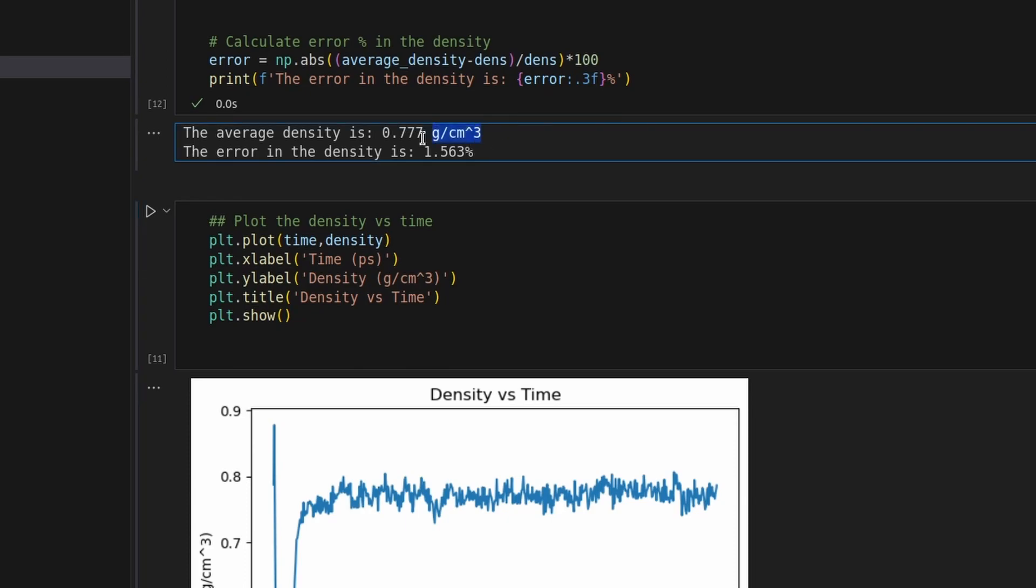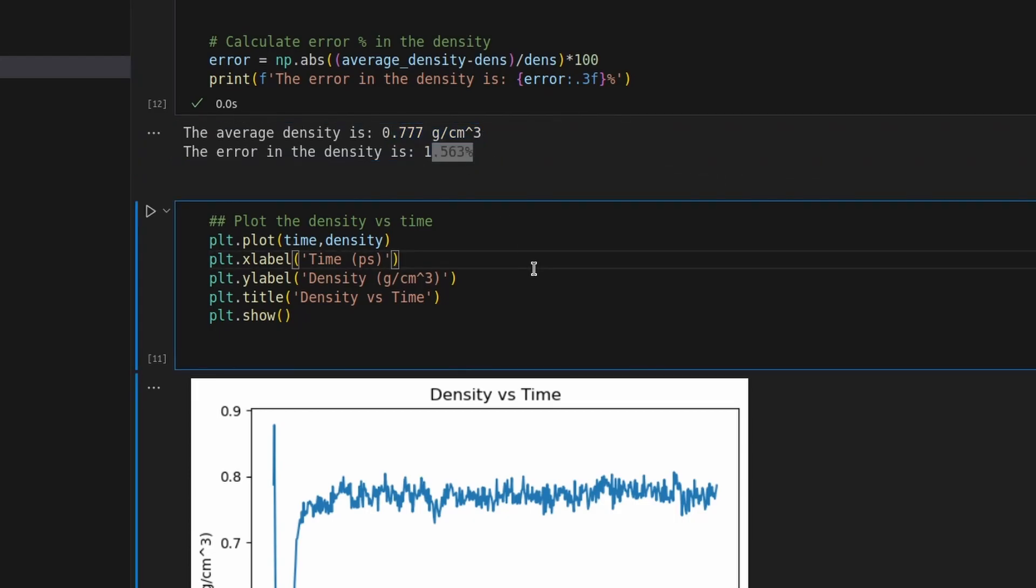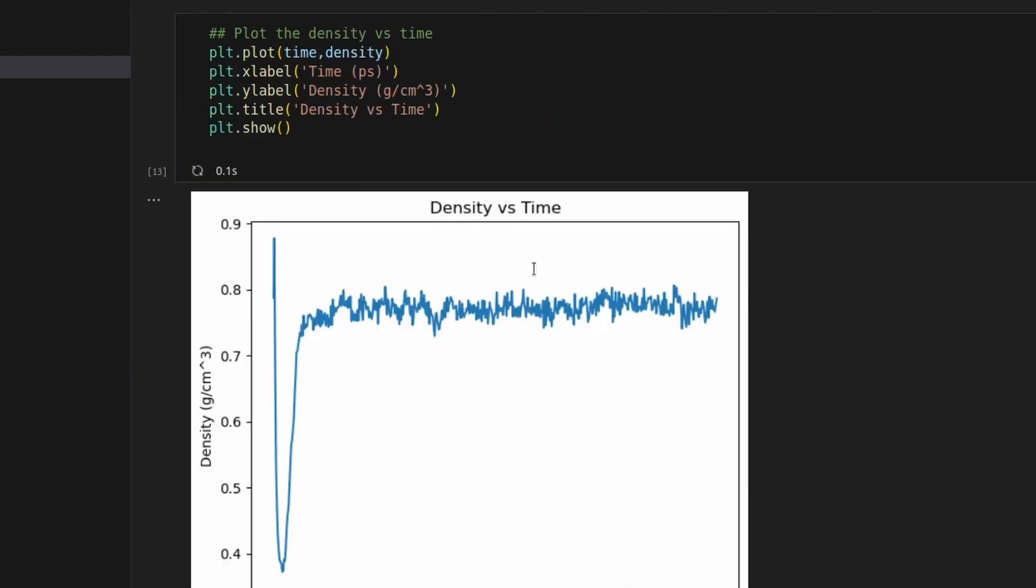Subsequently, we calculate the average density derived from the simulation data. Our computed value of 0.77 aligns closely with the anticipated density of 0.79 grams per cubic centimeter. A percentage error analysis is conducted to gauge our precision, yielding a value of 1.56%. Notably, this error is subject to reduction through extending simulation duration.